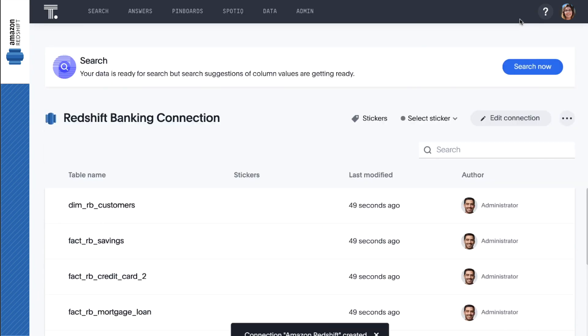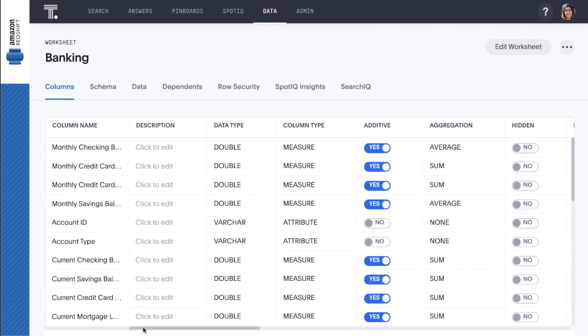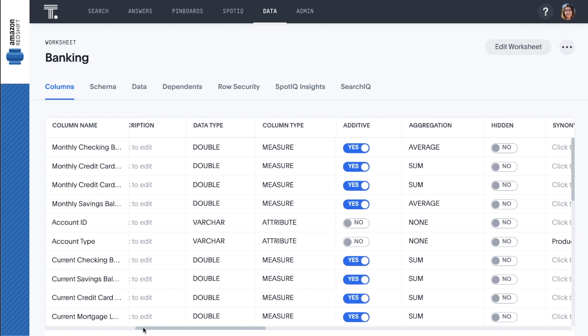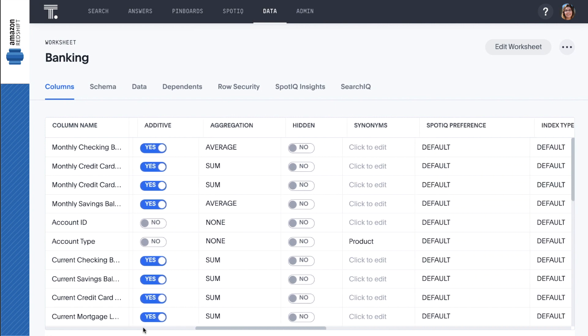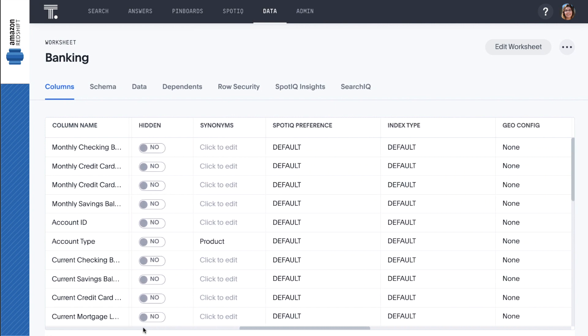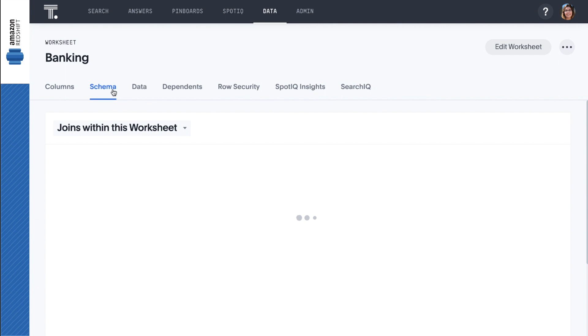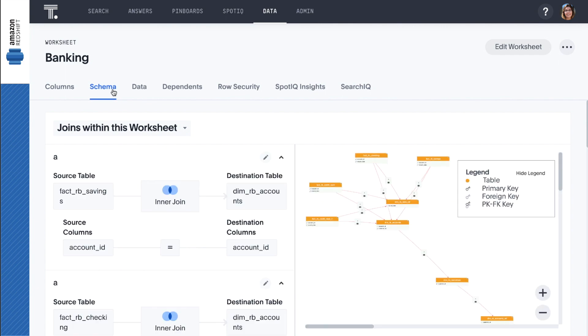And just like that, our data is ready to search. To optimize your search experience, we can create a worksheet. Worksheets are an optional logical model that lets you rename columns, add synonyms, customize table joins, and create derived columns with formulas.